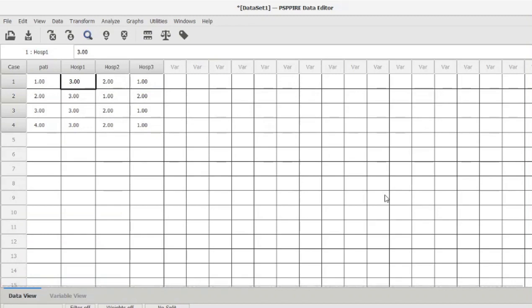Hi and welcome back to my YouTube channel. In this video, we are going to be performing Kendall's W statistical test. Kendall's W statistical test is also known as Kendall's coefficient of concordance. This is a non-parametric test, which means it doesn't have any assumptions to be satisfied with regard to the distribution of the data.